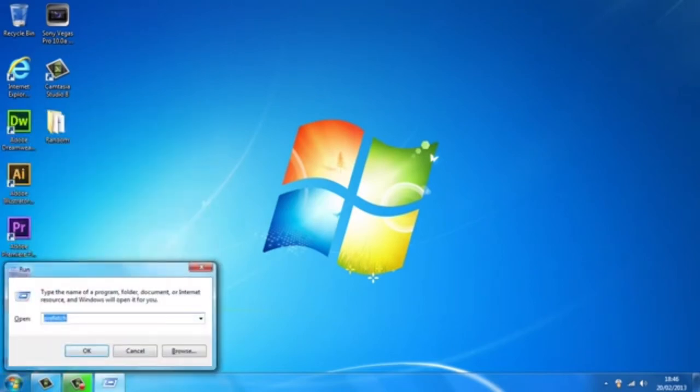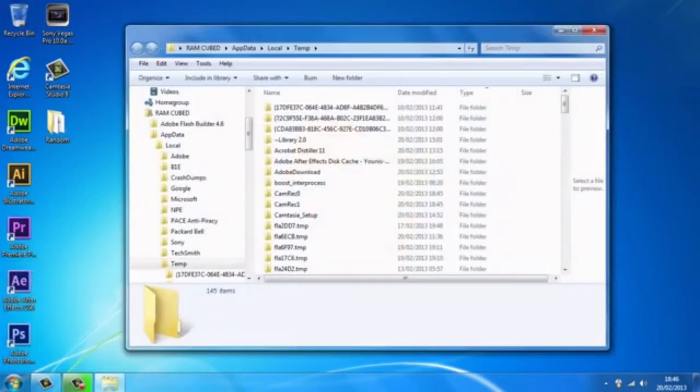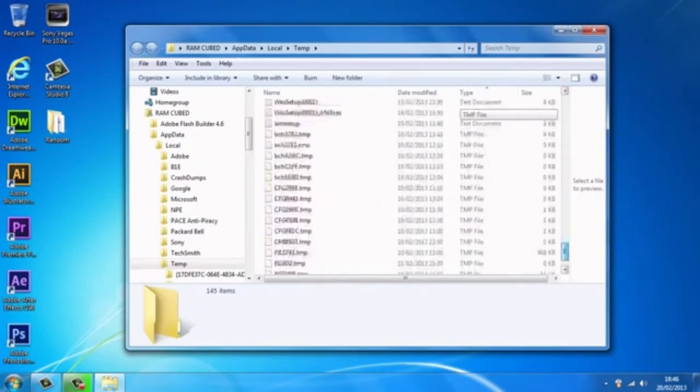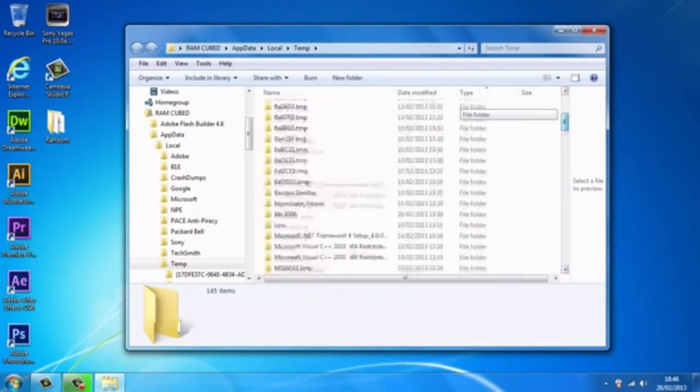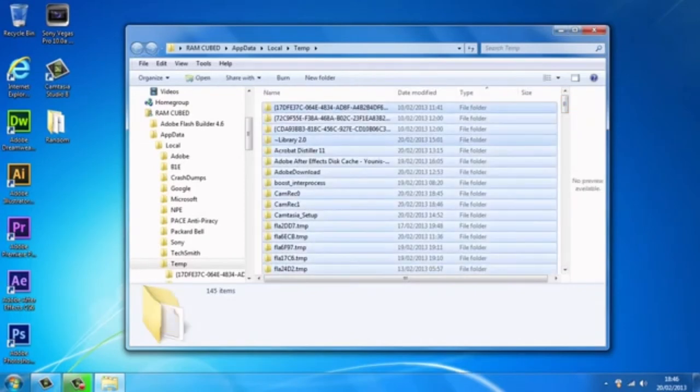Now once you're on run, you want to type in the percentage sign, temp, and the percentage sign again, and just hit OK or enter. And as you can see, we've got random files that the computer doesn't need and they're taking up space. So what we want to do is delete them. You want to press Ctrl+A to select them all and just delete them.